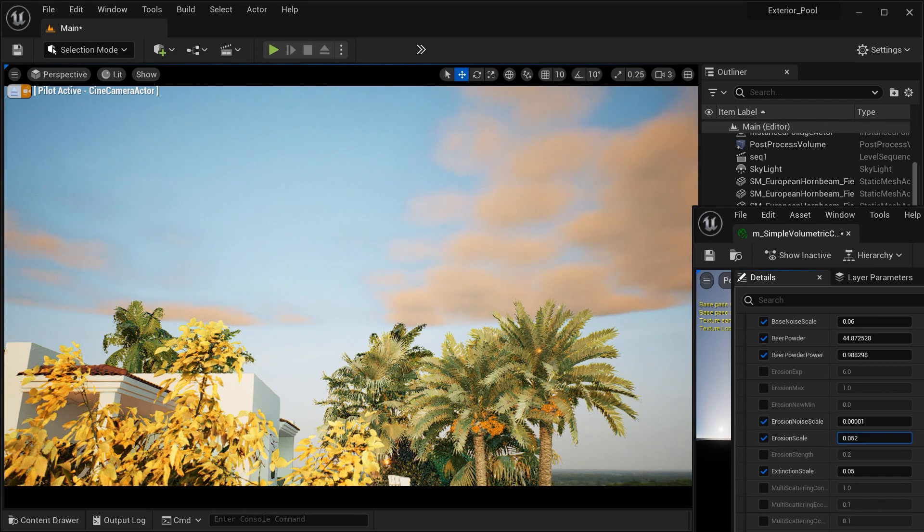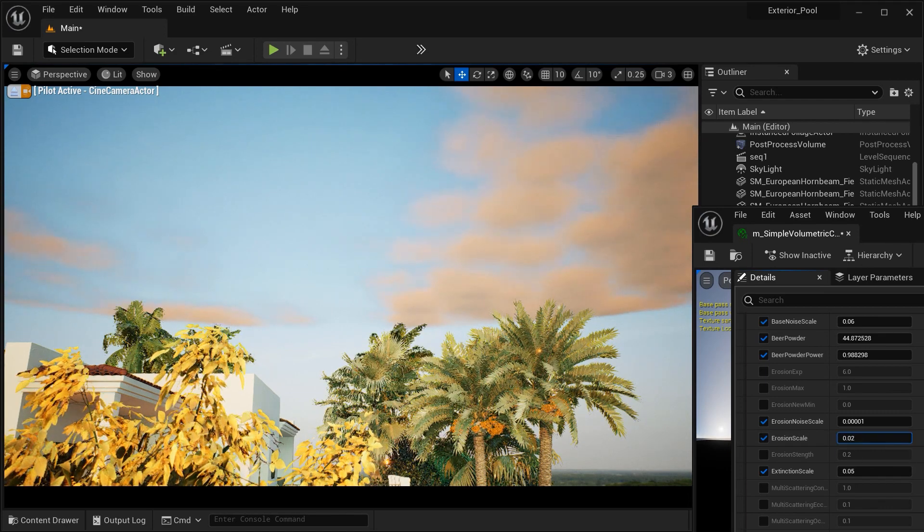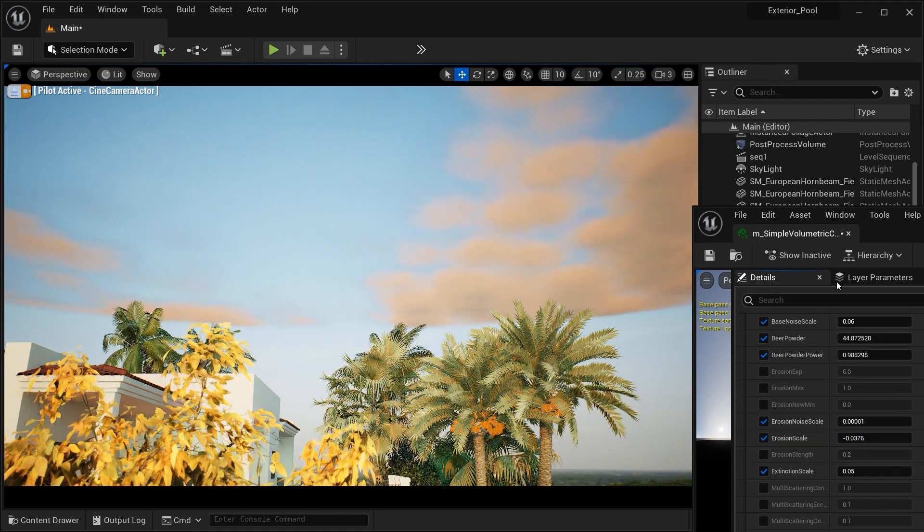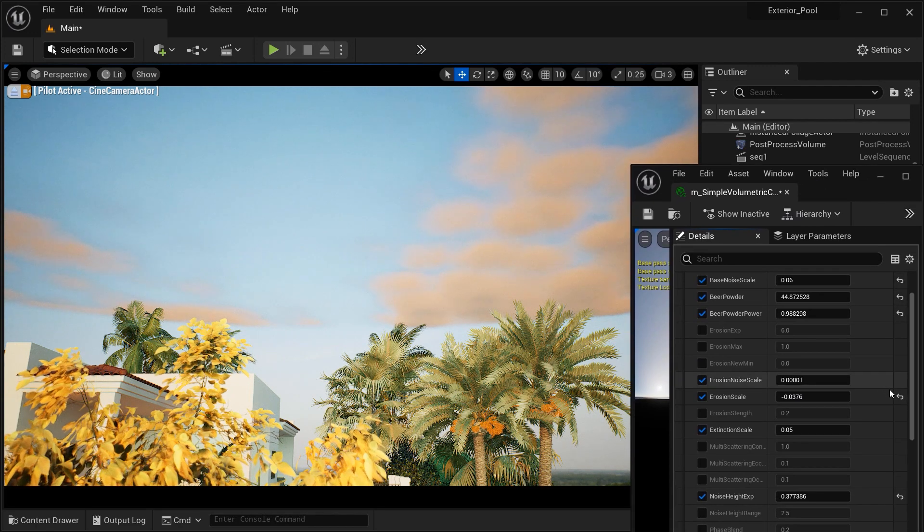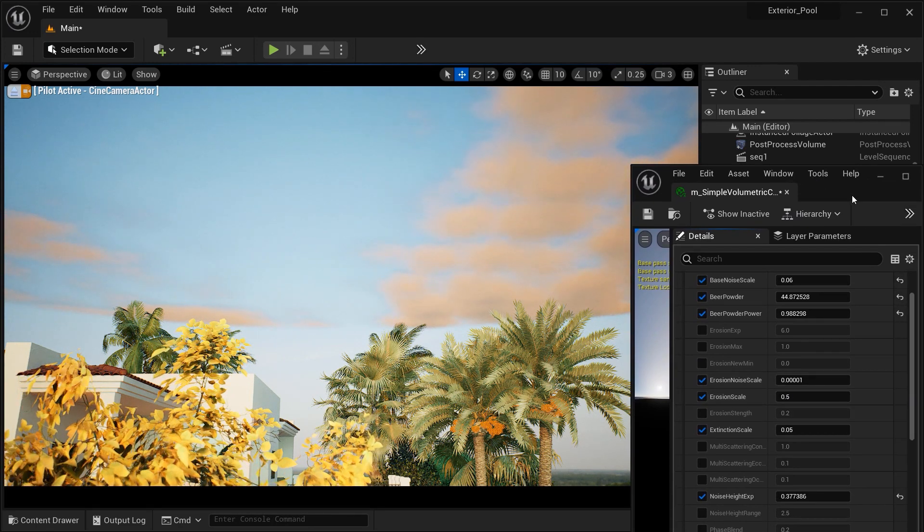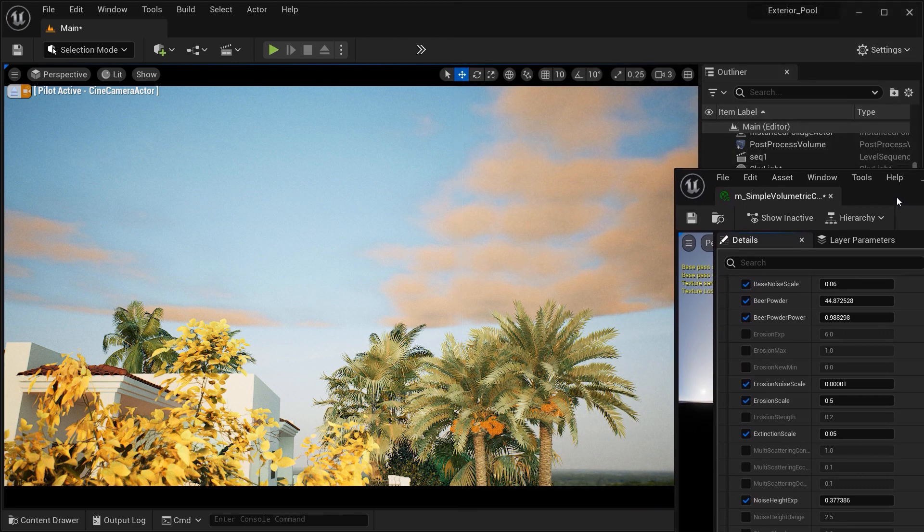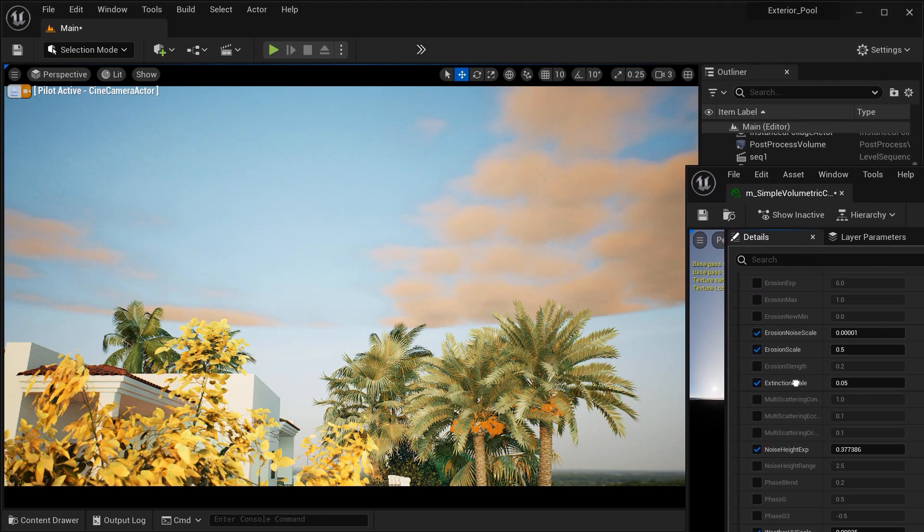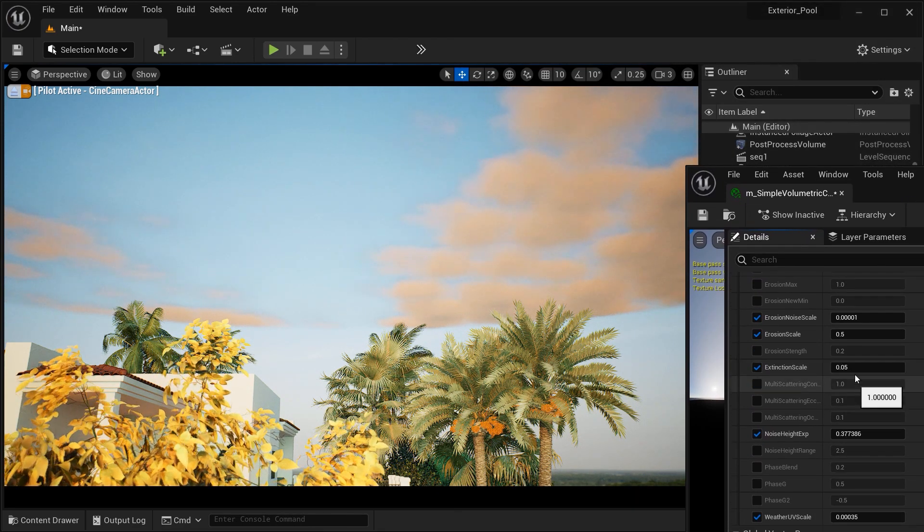And the erosion scale adjusts the intensity or magnitude of the erosion effect applied to the Volumetric Cloud material, determining the level of detail and sculpting with the clouds.